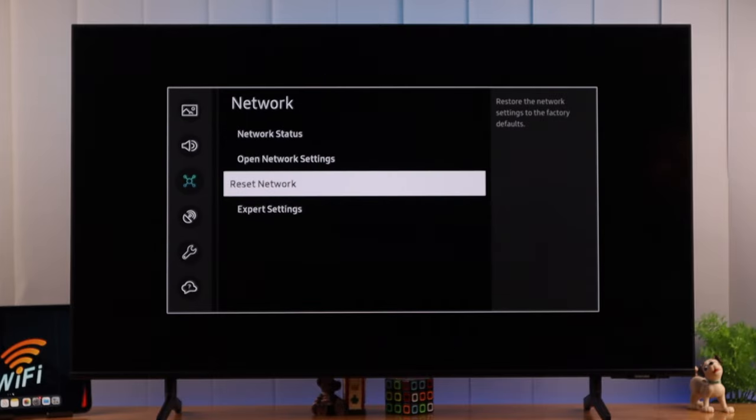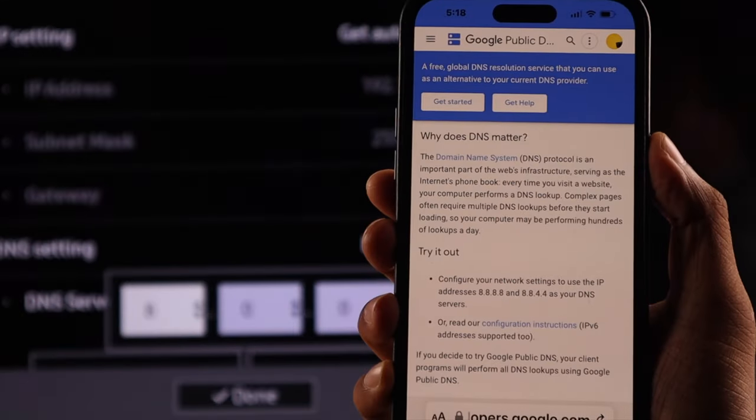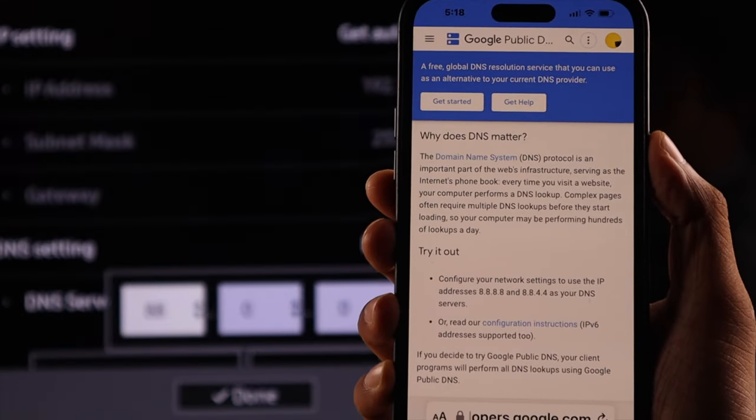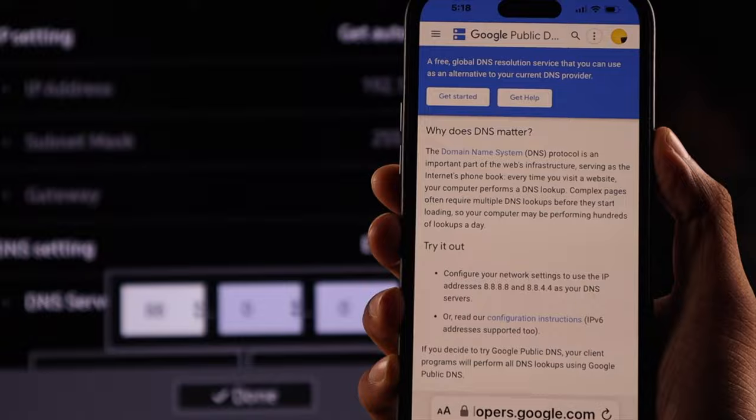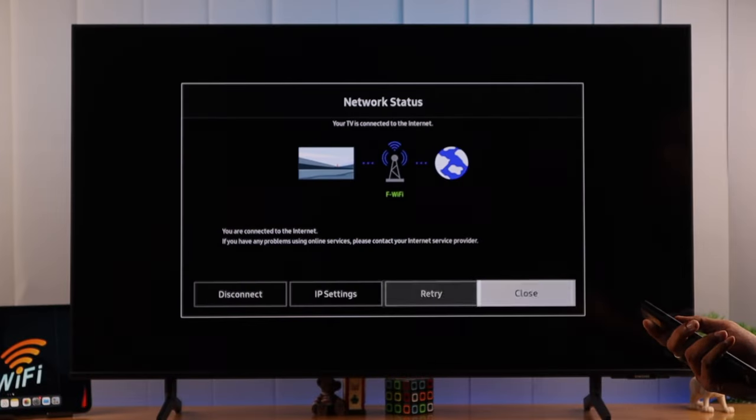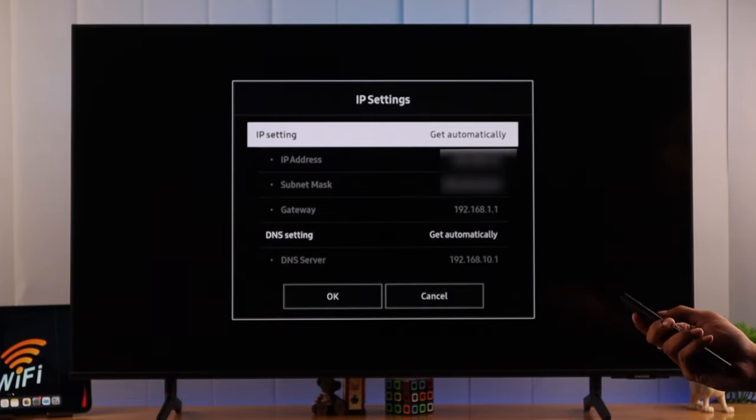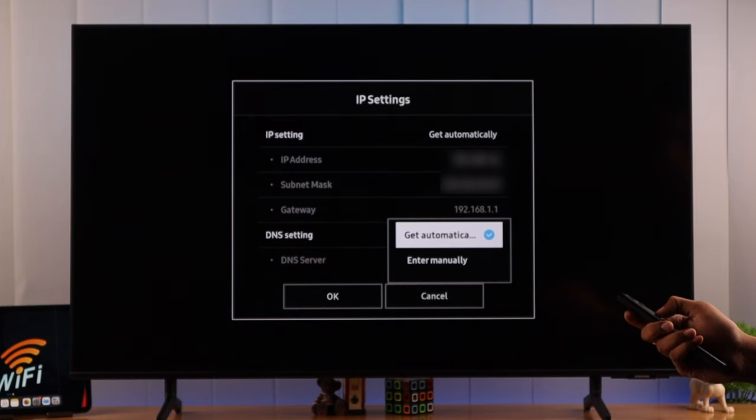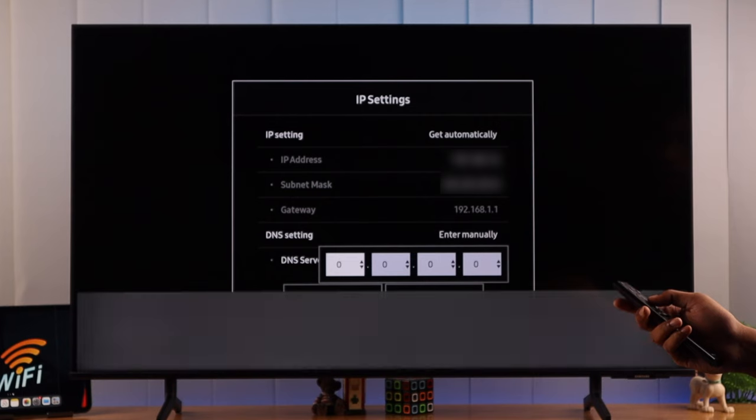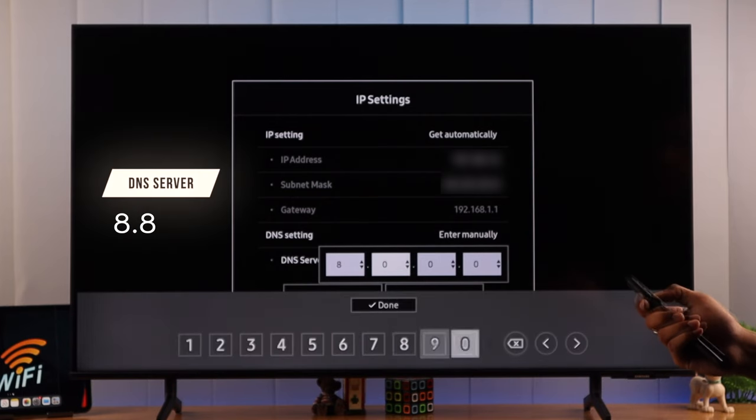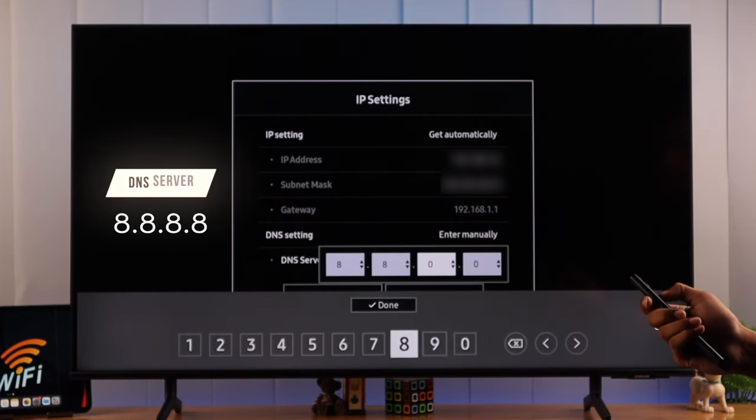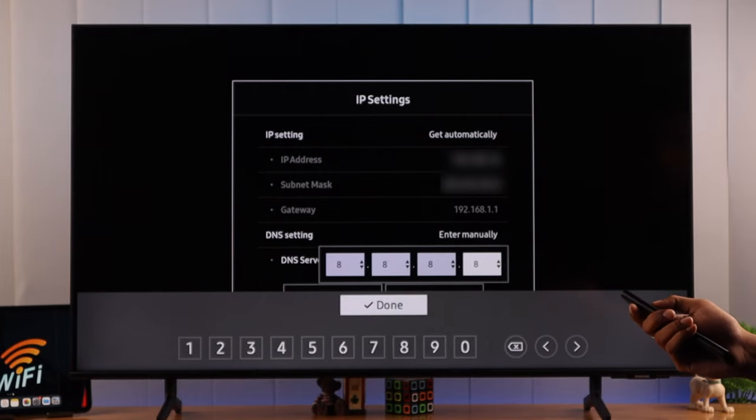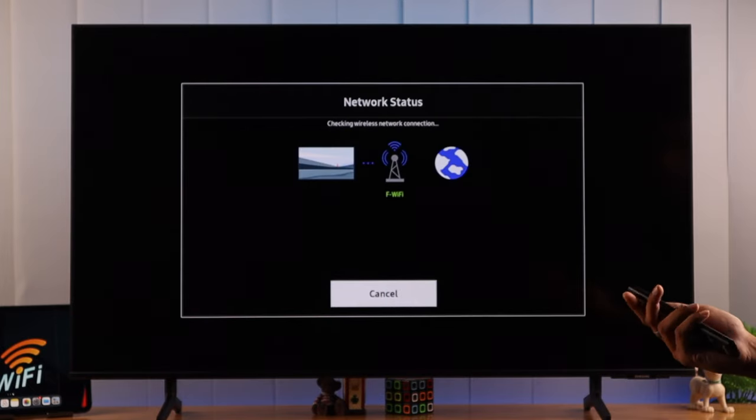Also, from this page, we can change the DNS server because default DNS servers are proven to be slower than the DNS addresses provided by Google or Cloudflare. So let's open Network Status and then select IP settings. Now we will open the DNS settings and select Enter manually. And here we will set Google's DNS server, which is 8.8.8.8. Then we'll press Done and hit OK.